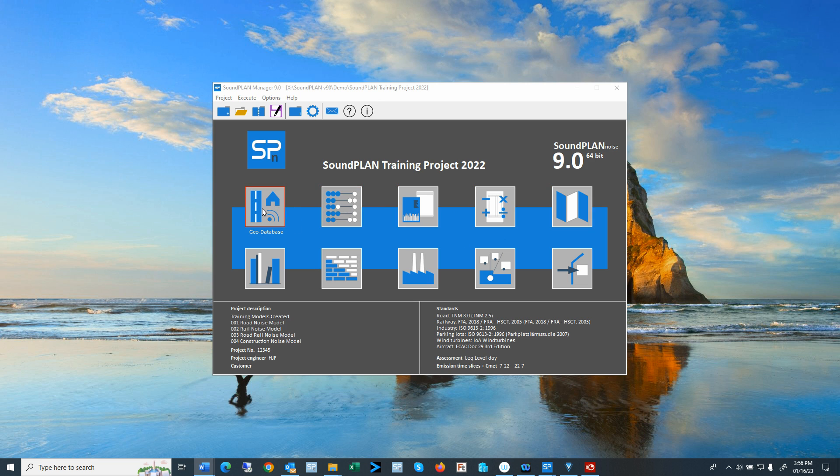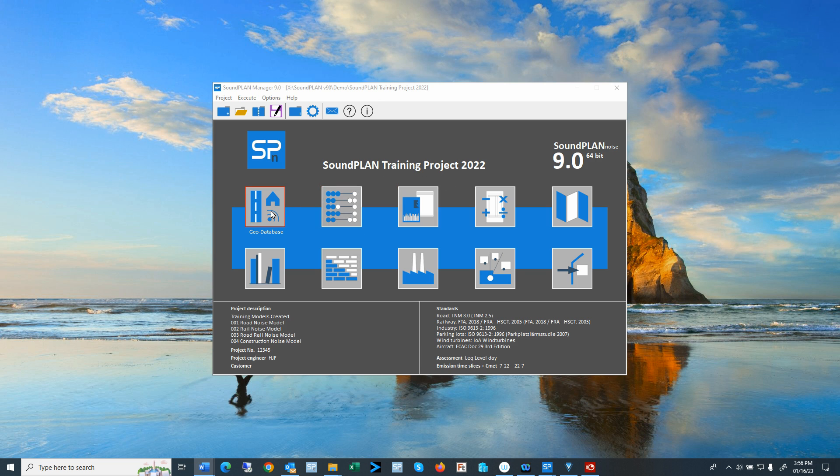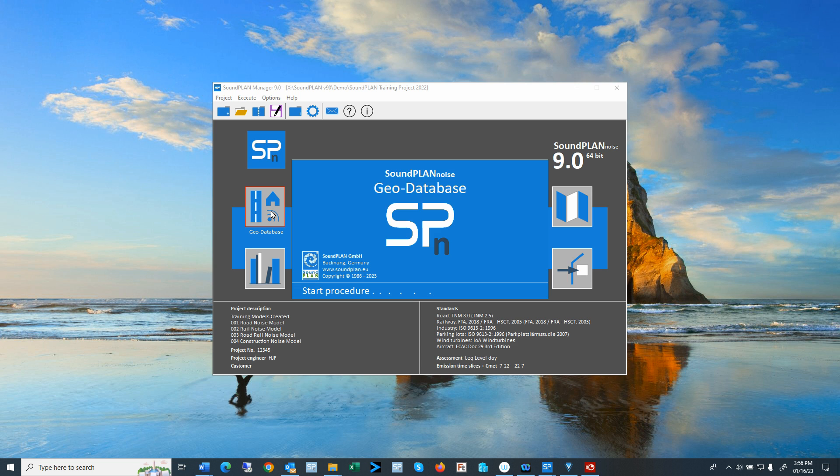Here we have the Geo Database. If you start a new project and open up the Geo Database, the program automatically jumps right into the Geo Database and starts with some default situation name and Geo file name. In this case, I have already a training project loaded, so I open up the Geo Database and it will open up the Situation Manager.